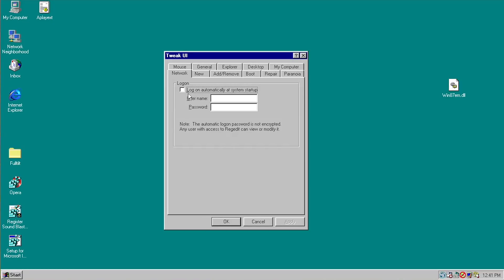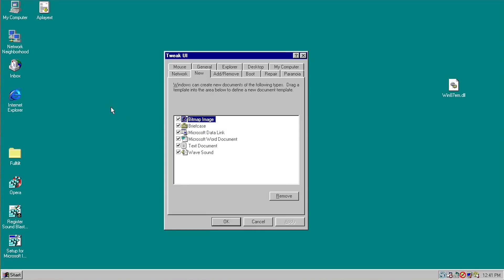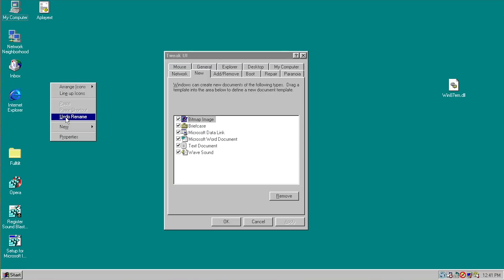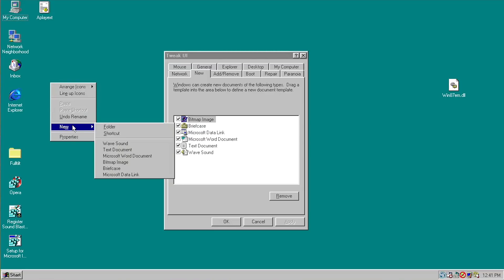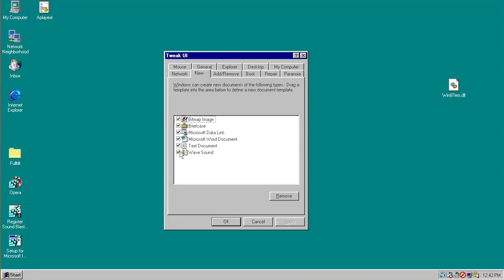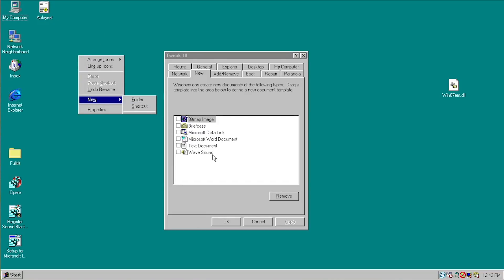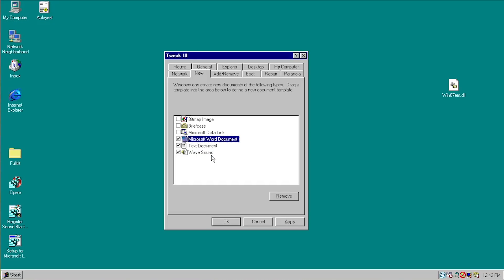Under Network in Tweak UI, you can configure automatic logon at system startup by entering a username and password. Under New, you can modify which options appear in the right-click New context menu. All the default options are listed and can be unchecked individually. Applying the changes and going to New shows only Folder and Shortcut — none of the disabled options appear. This is useful if you never use certain file types like New Wave Sound and want to remove clutter.